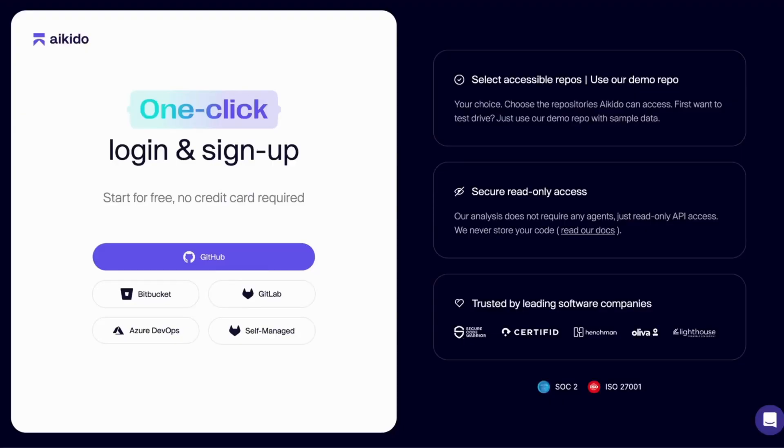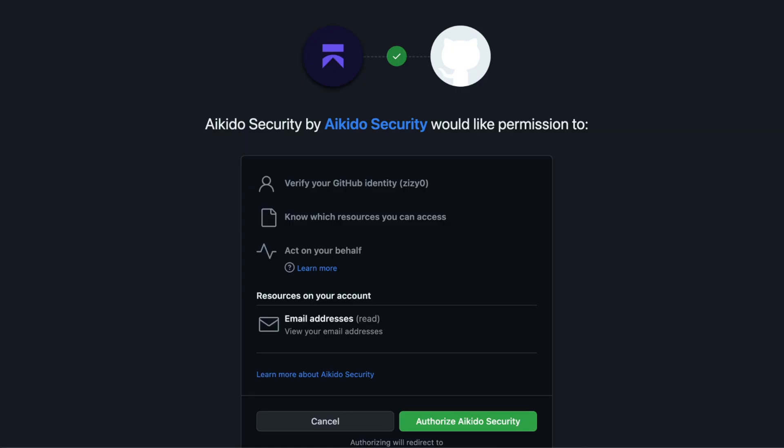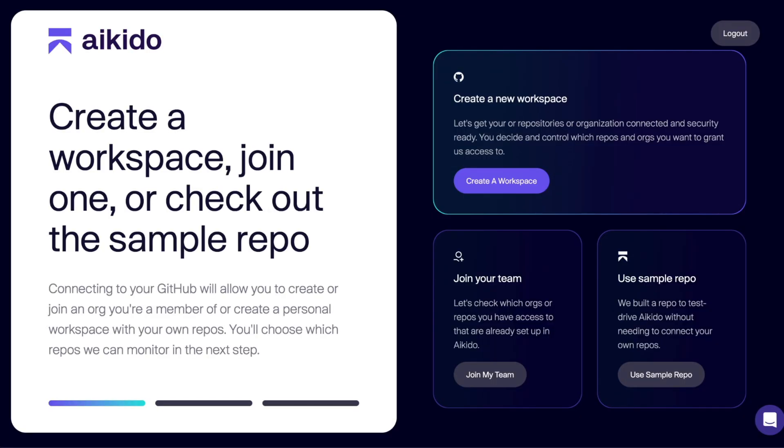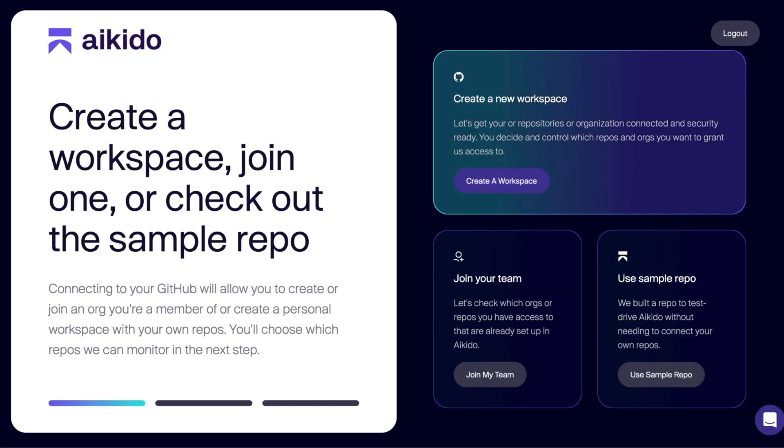Let's see how to integrate Aikido to protect your application. Head over to app.aikido.dev to open Aikido. After signing up, we need to create our workspace by clicking the Create a workspace button. If you just want to give it a test, you can use a sample repo.